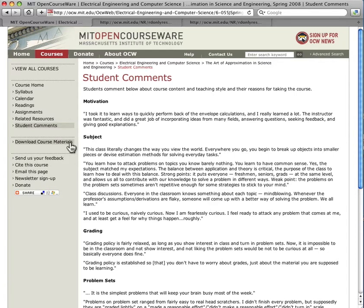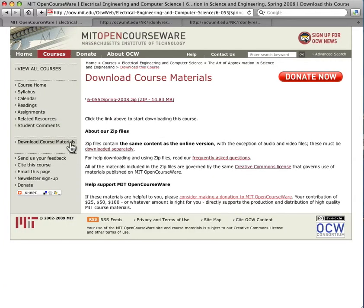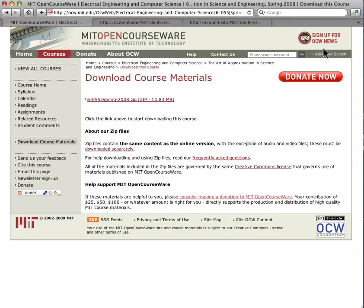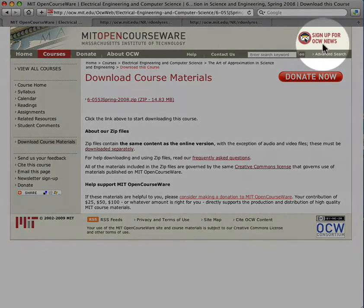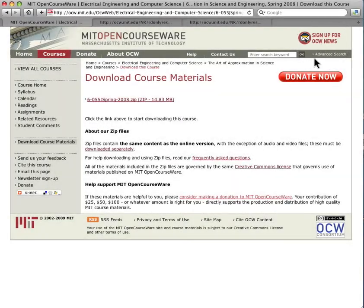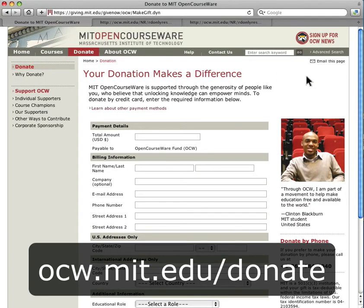By the way, this course can be downloaded for use offline. The link and instructions are right here. You can explore more courses like this one at ocw.mit.edu, or get email updates from OCW by subscribing to our monthly newsletter. We hope you will help us by making a donation at ocw.mit.edu/donate.